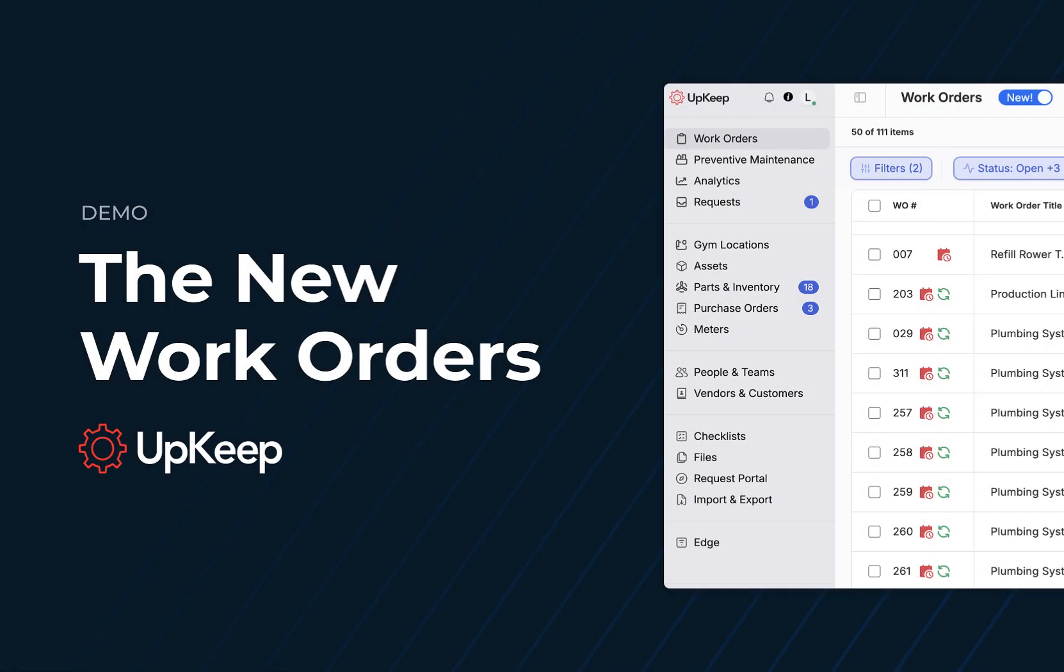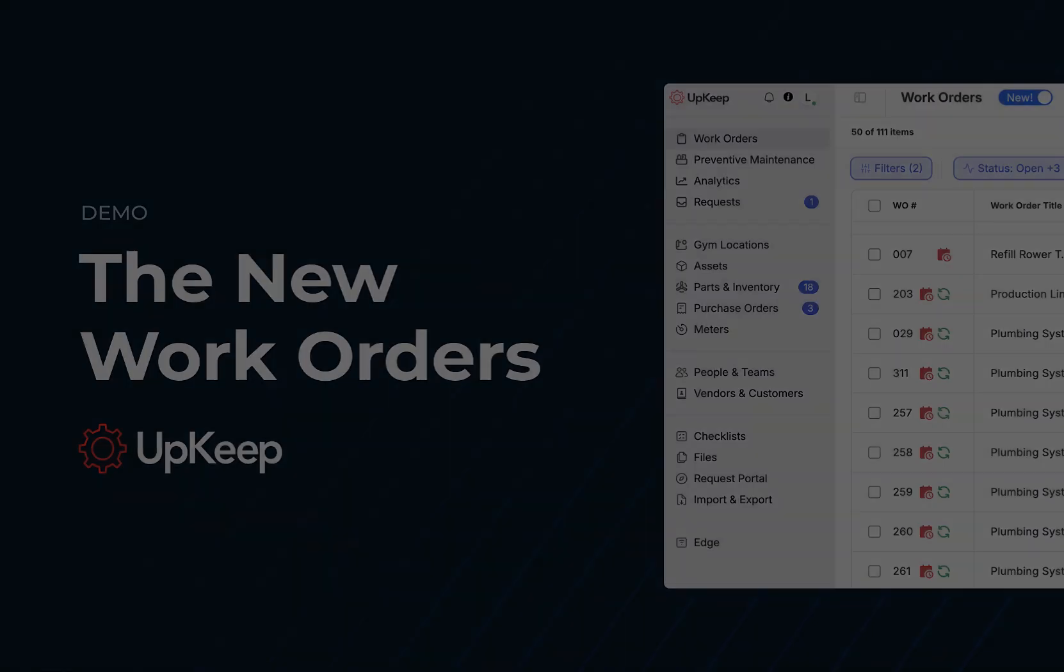The new Work Orders brings together thoughtful design improvements, new capabilities, and the reliability you count on, all in one seamless experience. As you move into the new Work Orders experience, know that we're listening to your feedback and will continue evolving it based on the functionality you need and the workflows you love. We invite you to explore the new Work Orders today and experience the difference.